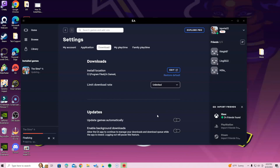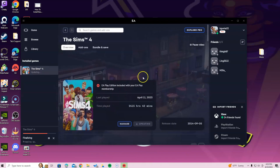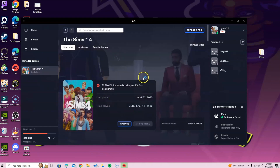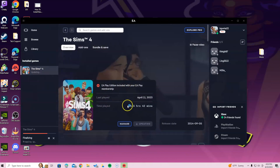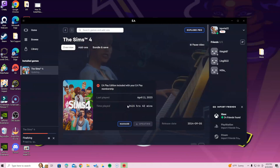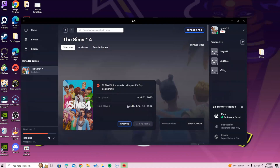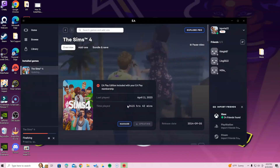That is the same thing you want to do with Origin as well — make sure you go into your settings and turn off automatic updates. As long as you've done that, you'll be able to see the notification that says 'The Sims 4 needs an update — do you want to update it now?' and you can say yes.